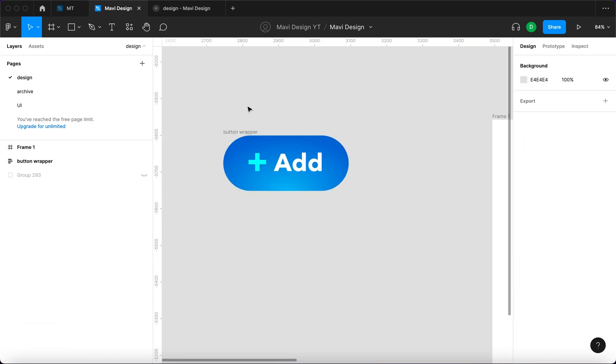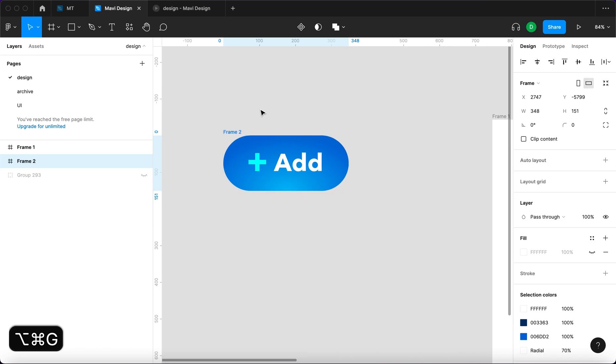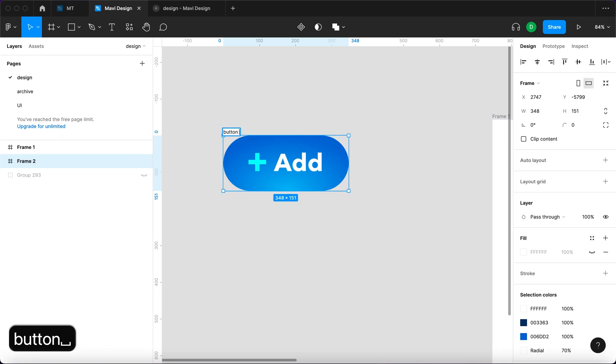I'm gonna take this button wrapper inside of which we have the button and then wrap that again, not in a auto layout, but in a frame. So I'm gonna select it and then press command option G and we create a frame called frame 2. So that's gonna be a button frame.